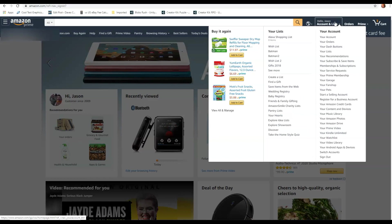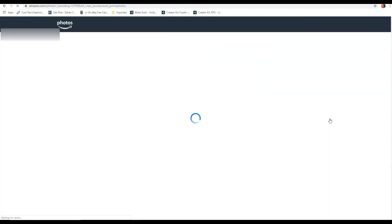And then under your account, you're going to go all the way down here and click on your Amazon Photos. Very simple. Click on that.